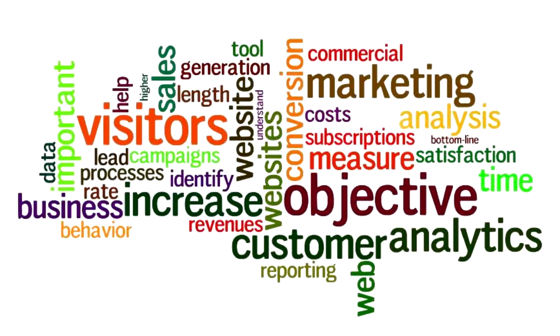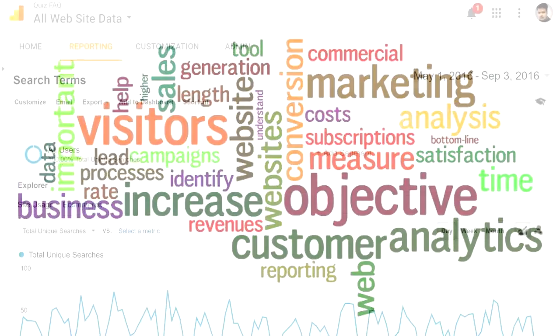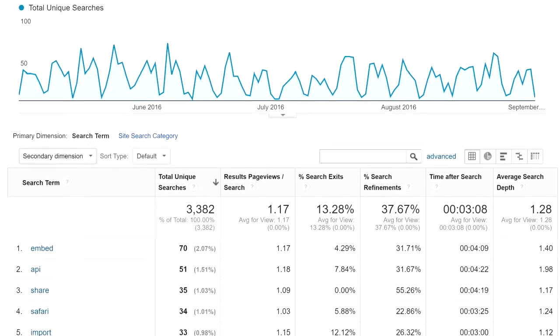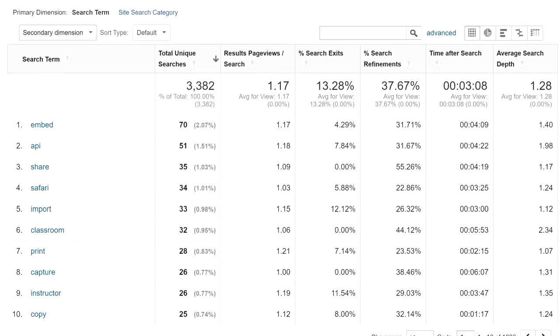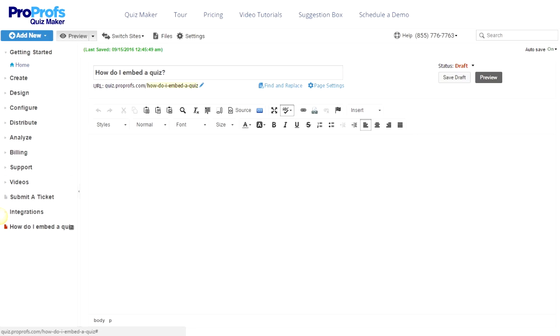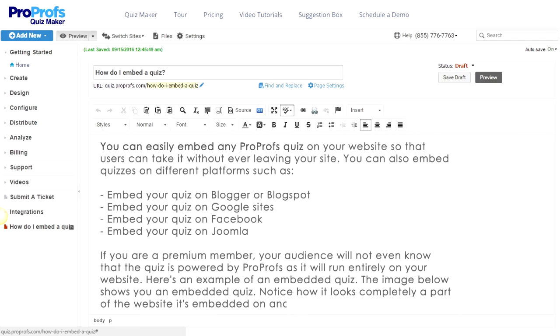While Google Analytics integration provides thousands of metrics, our favorite one is the keyword report to see what people are searching in your Knowledge Base. This helps you write articles that customers are looking for and understand their needs better.